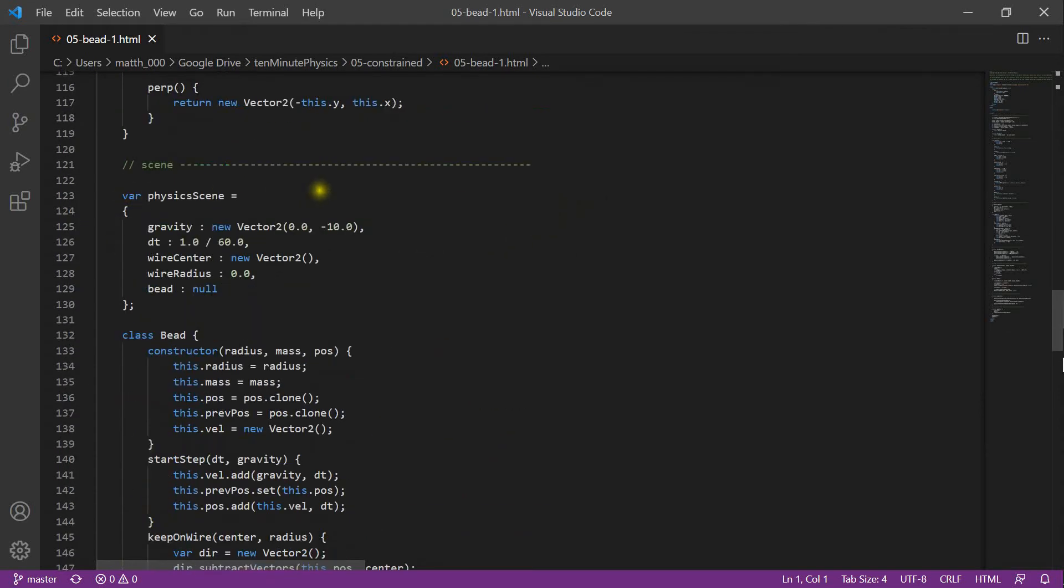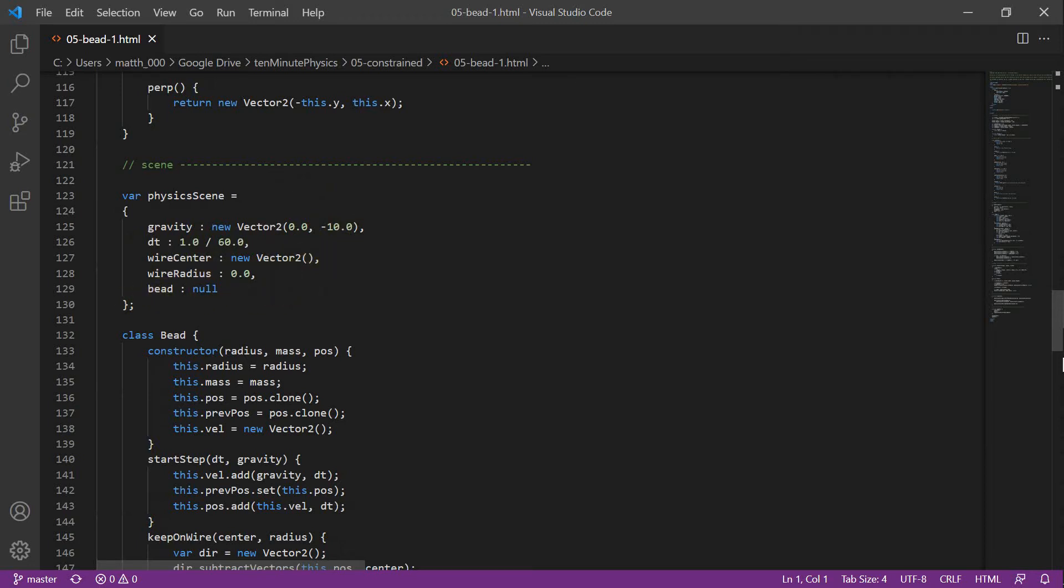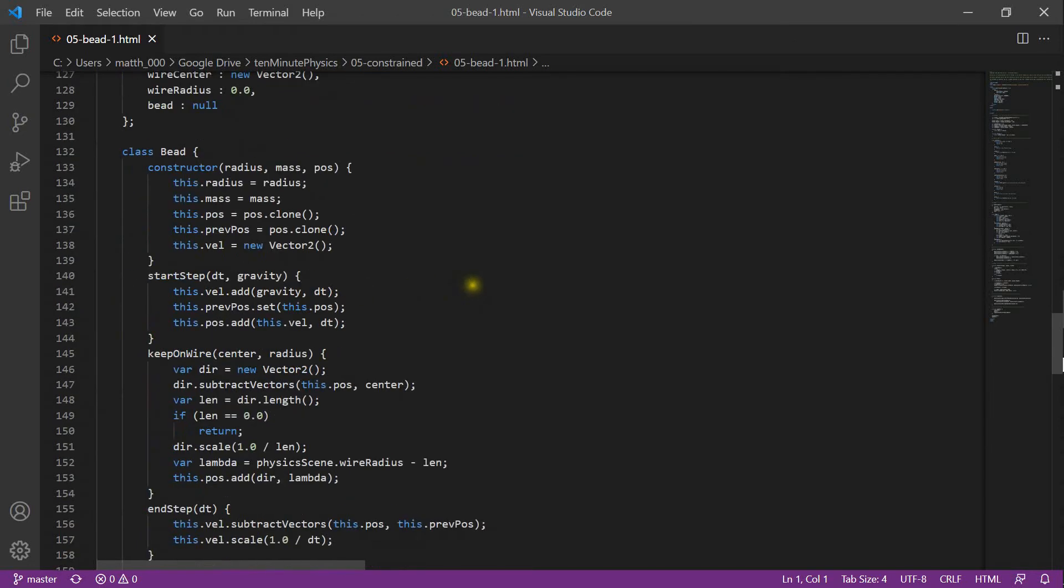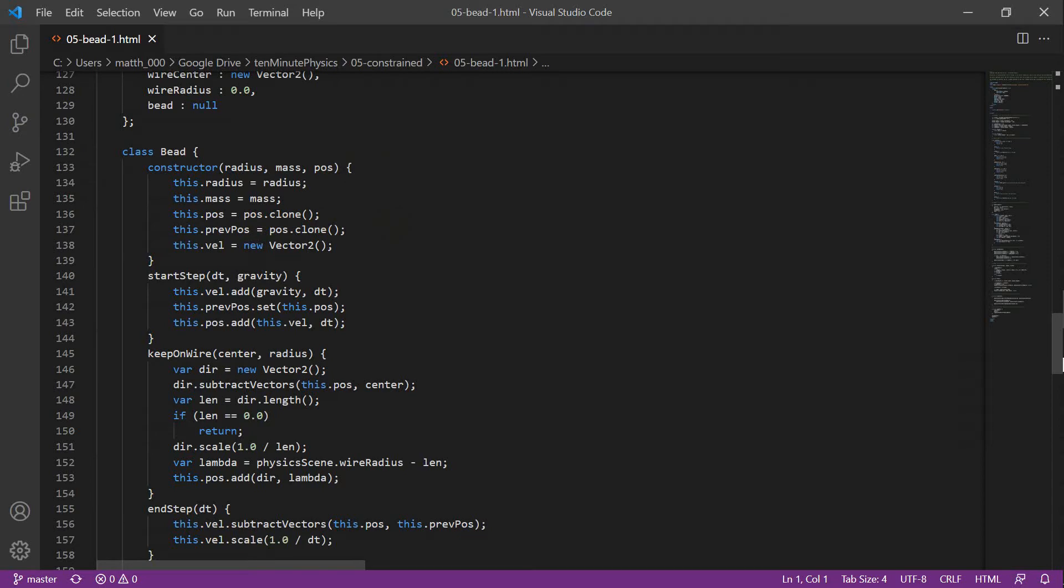Here is the physics scene. It contains gravity dt and then the center and the radius of the wire and the bead. The bead class looks very much like the ball class we used in previous examples. In the constructor, we define a set of member variables. The radius, the mass, the position. This time, we also have a member variable previous position and the velocity.